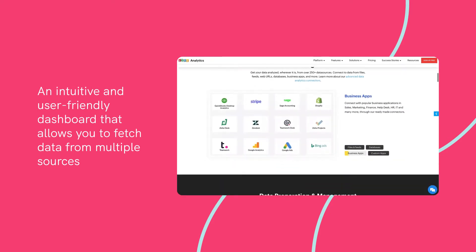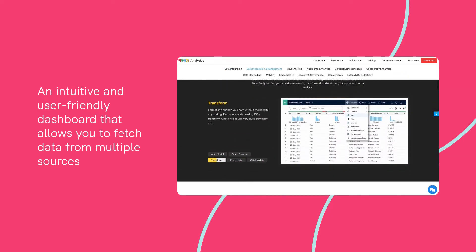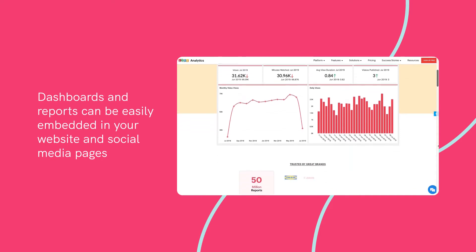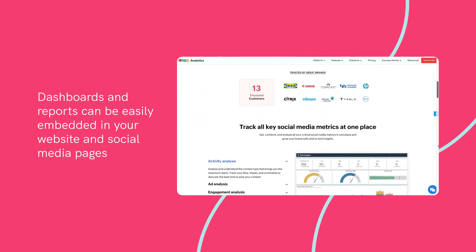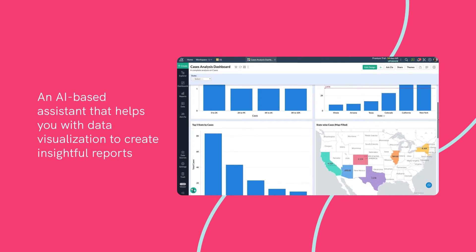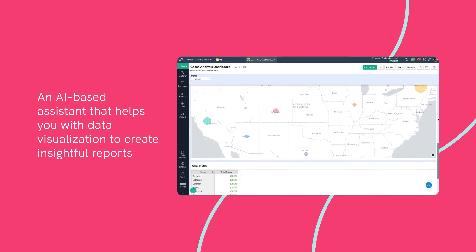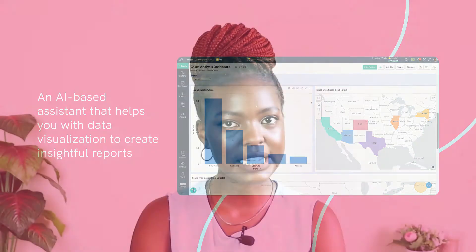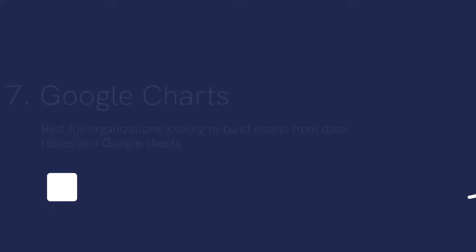Notable features include an intuitive and user-friendly dashboard that allows you to fetch data from multiple sources; dashboards and reports can be easily embedded in your website and social media pages; and an AI-based assistant that helps you with data visualization to create insightful reports. Pricing: Pricing starts at $25 a month. There is also a 15-day free trial that you can use to play around with the product.